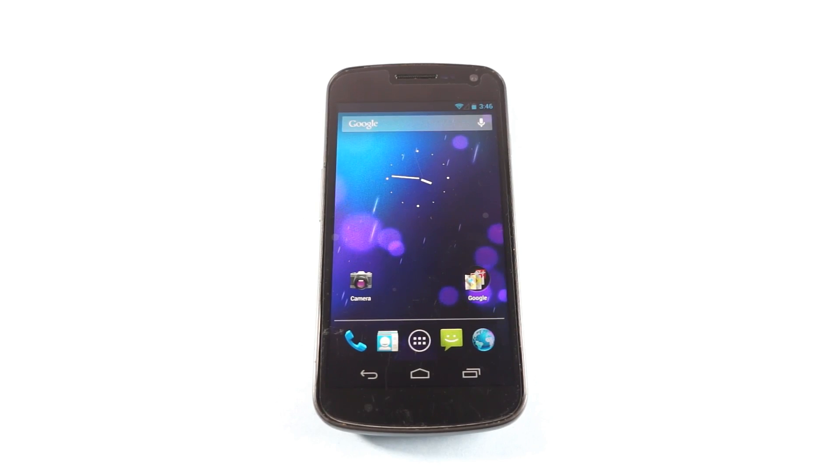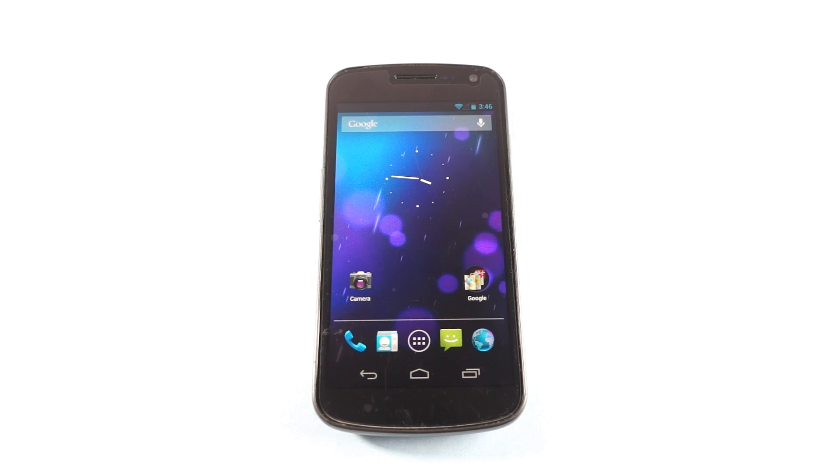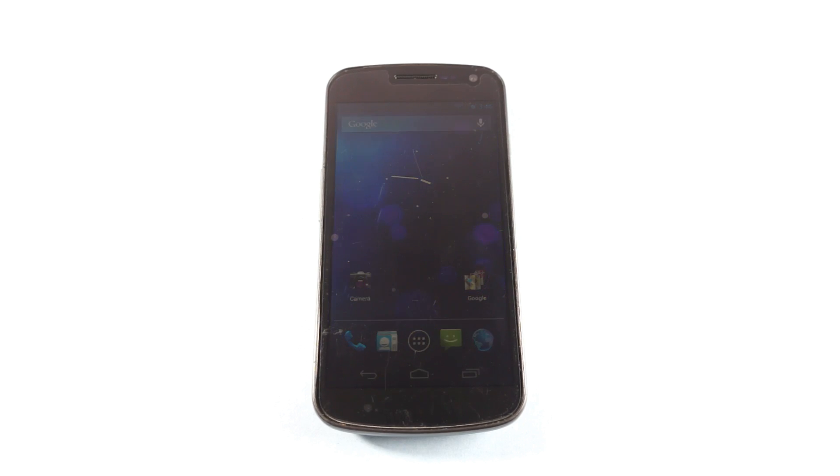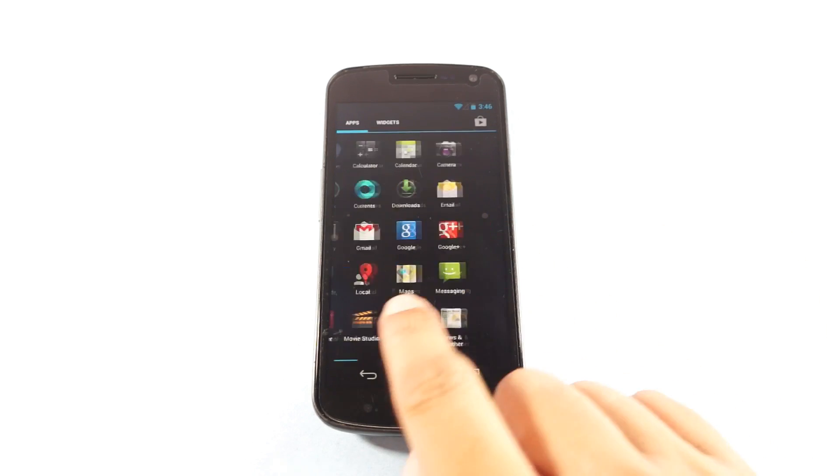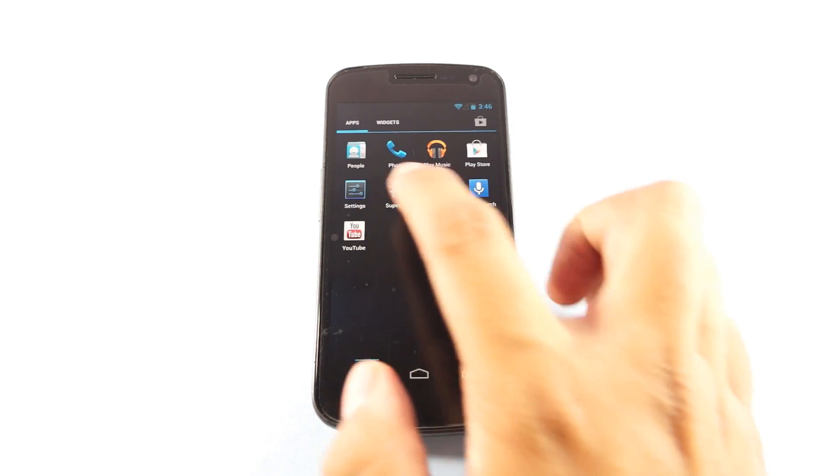Hi guys, here we have the Samsung Galaxy Nexus and in this video we are going to show you how to update it to Android 4.1.2. Let us just go to the settings and show you the current firmware version.